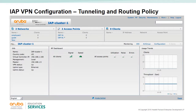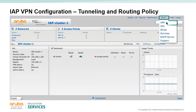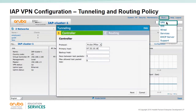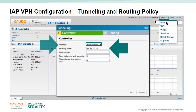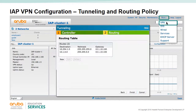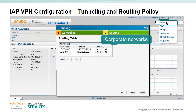To configure the IAP tunneling and routing policy, click on the 'More' selection, choose VPN, and select the 'Tunneling' tab. Configure the protocol — Aruba IPSec and Aruba GRE are options that must terminate on a controller, while L2TP and manual GRE can terminate on a controller or a service provider's VPN server. Set the primary host to the controller's public IP address. In the 'Routing' tab, add the corporate IP networks — the gateway will be the controller's public IP address, telling the IAP to send traffic to those subnets via the VPN tunnel.